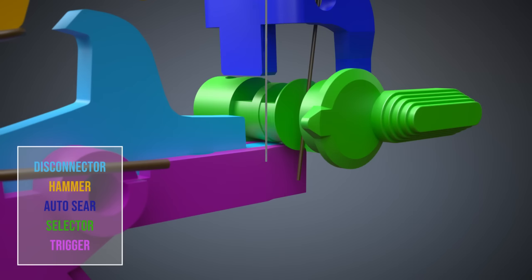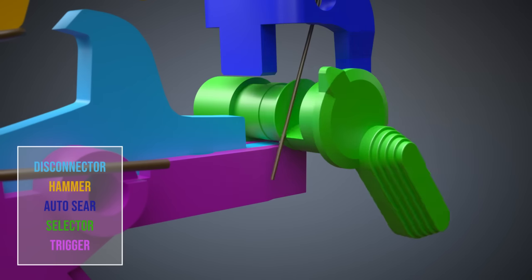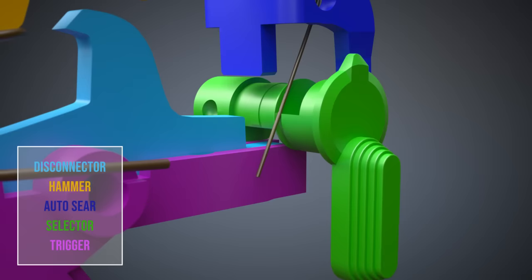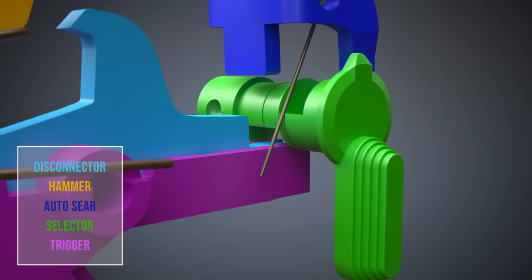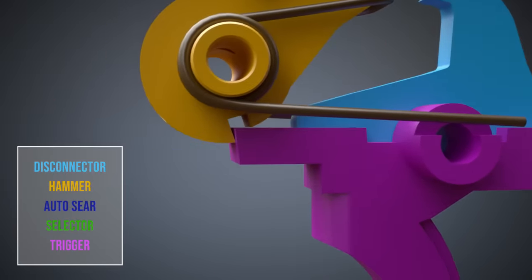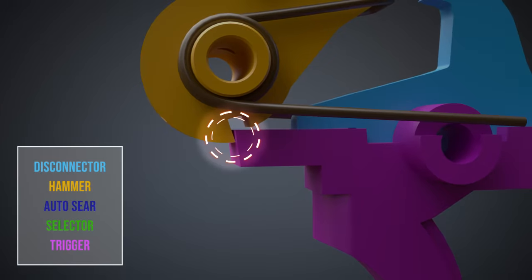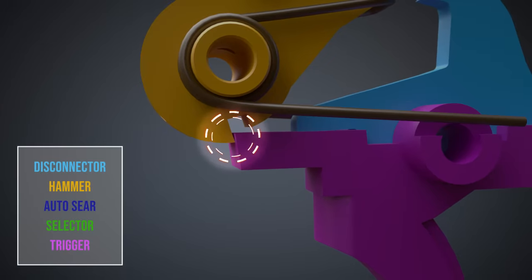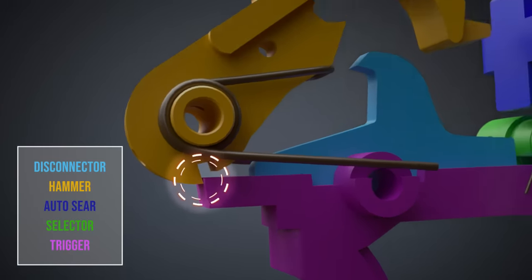When the selector is moved to semi-automatic mode, the recess in the bottom of the selector allows the trigger to move when it is pulled. As soon as the trigger is pulled, it releases the hammer.